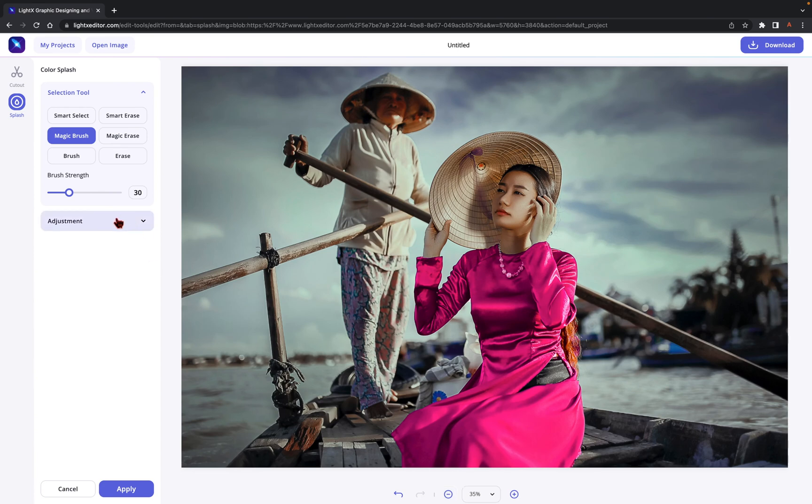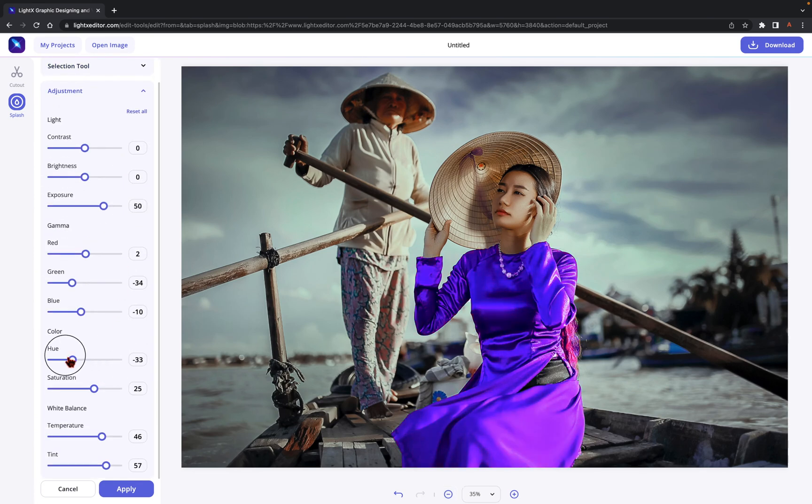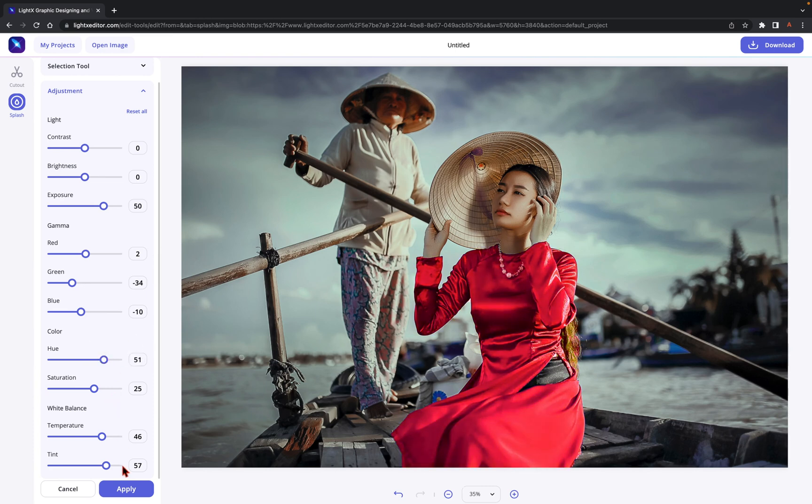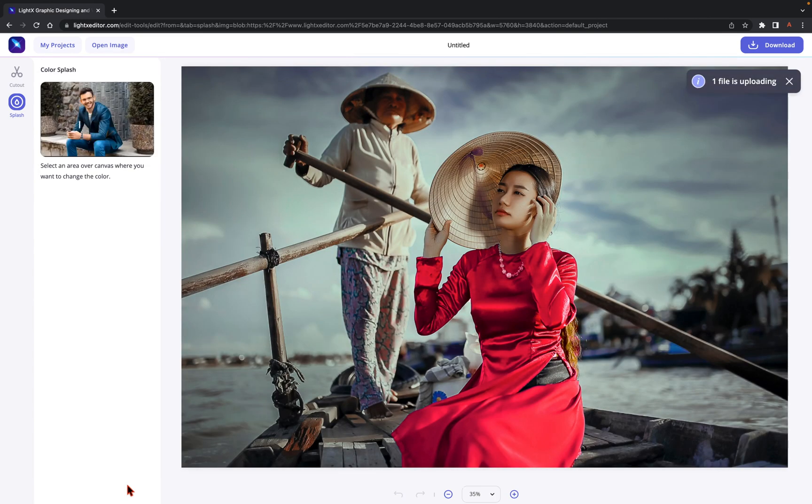Now, going back to the adjustment for a few more color modifications. And once you are done with all the editing, click on Apply to save the changes you just made.